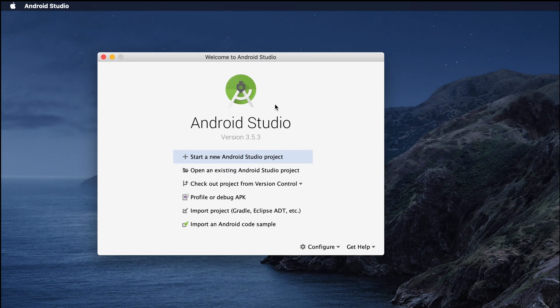I'm clicking the Finish button to complete the installation. Once finished, the setup window appears. However, I notice there is no Flutter application development option here, which means we need to change some settings and install the Flutter plugin to make the IDE ready for Flutter development.